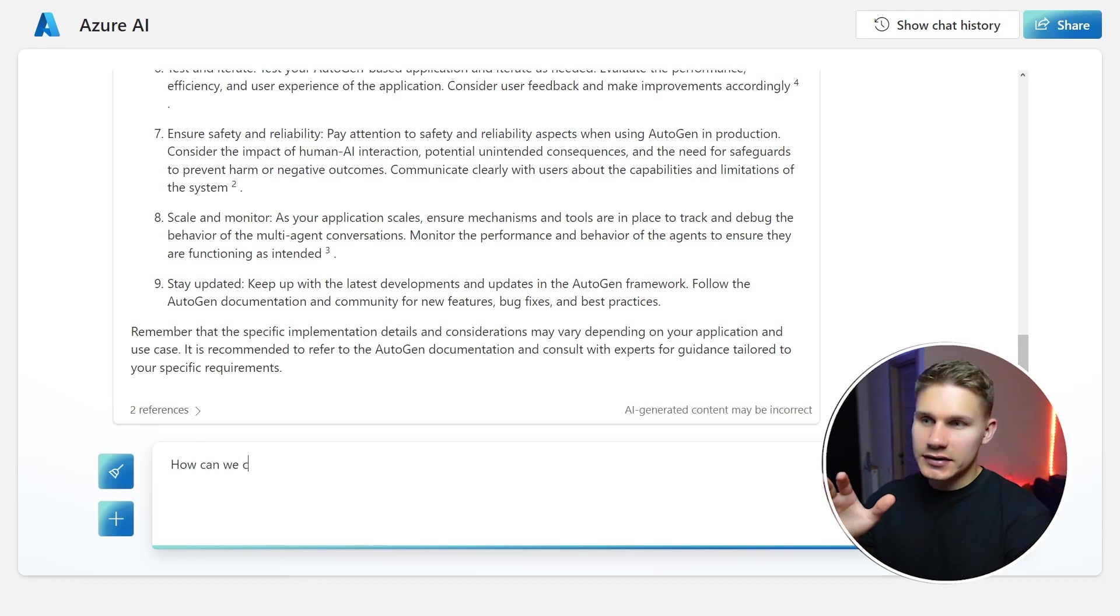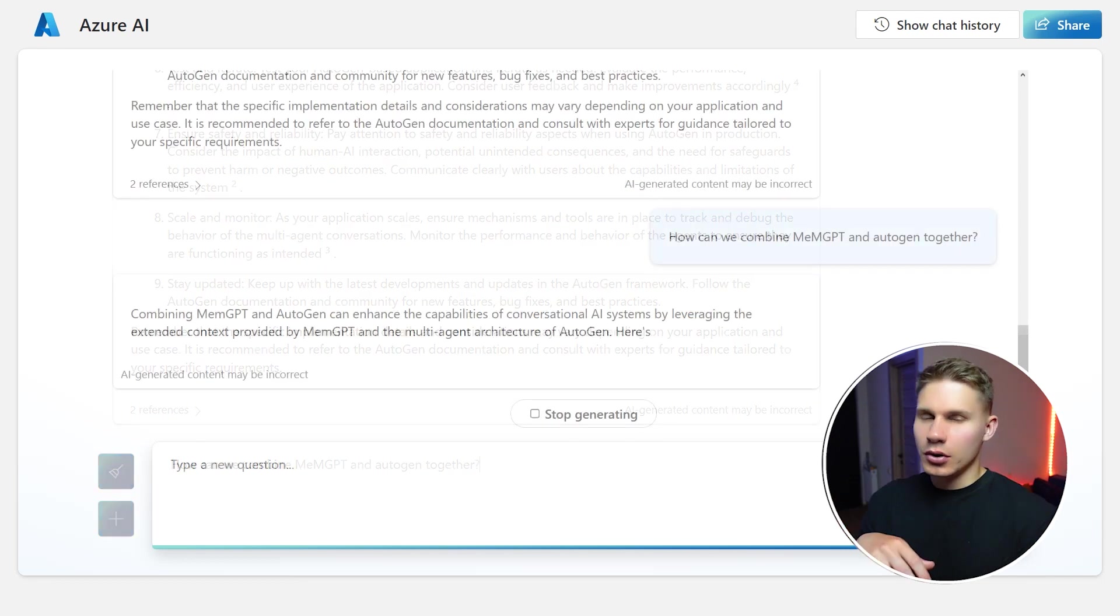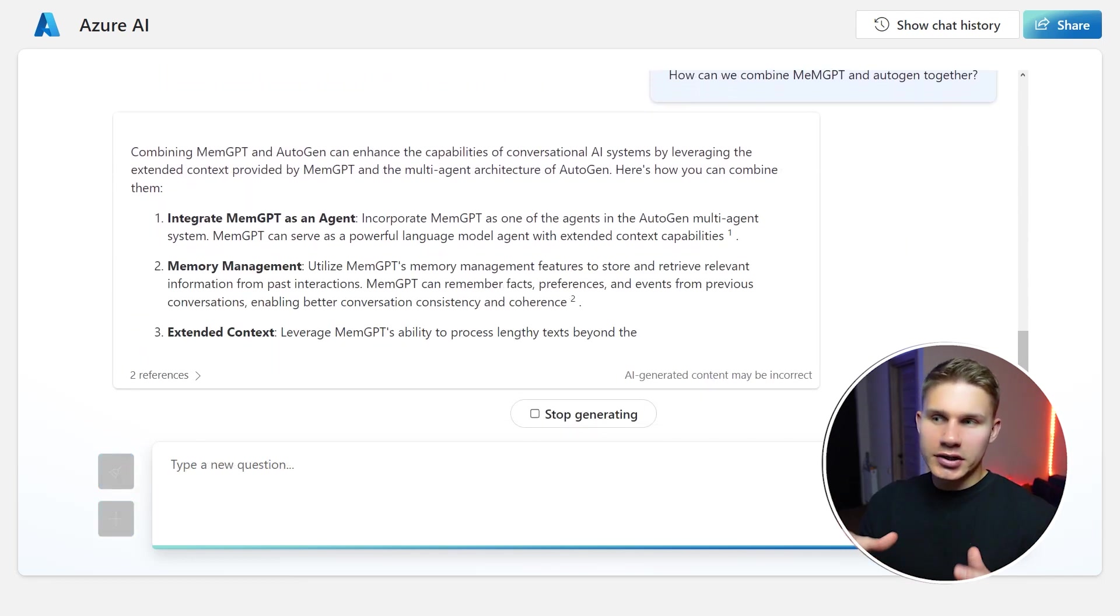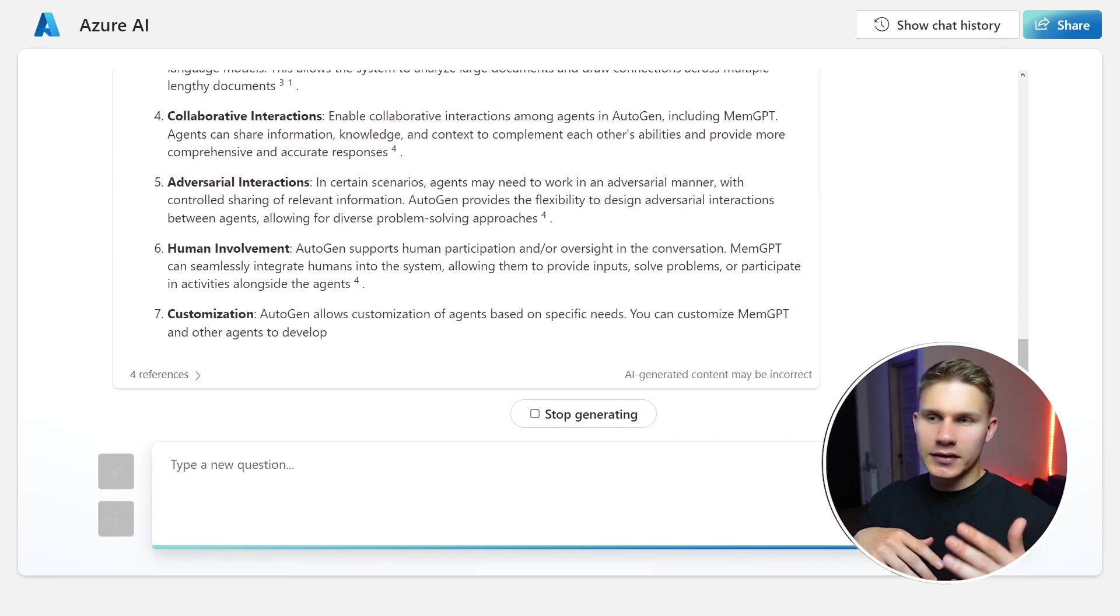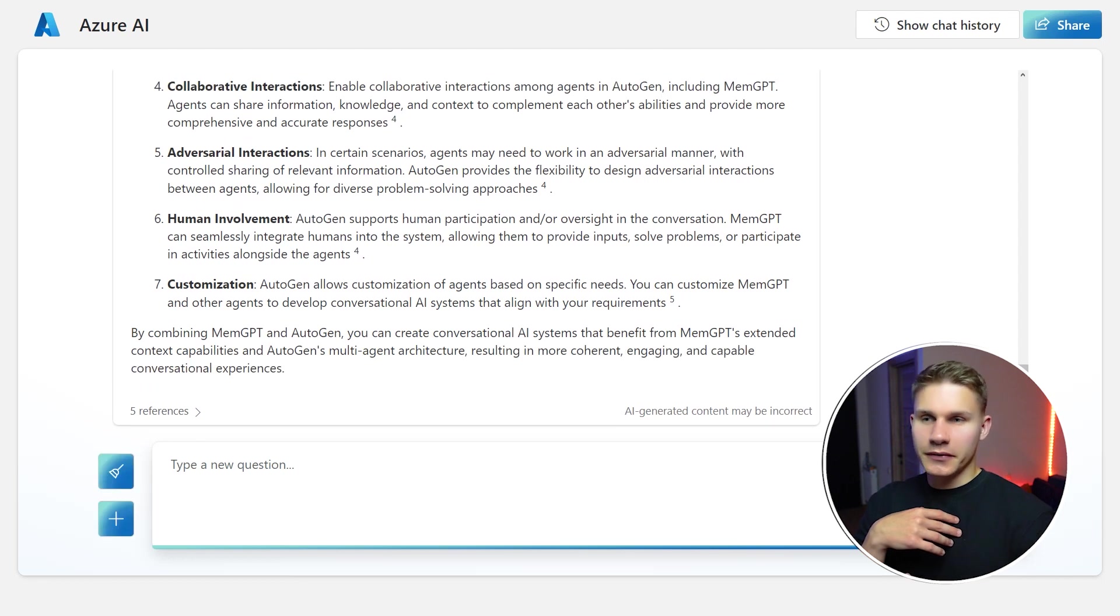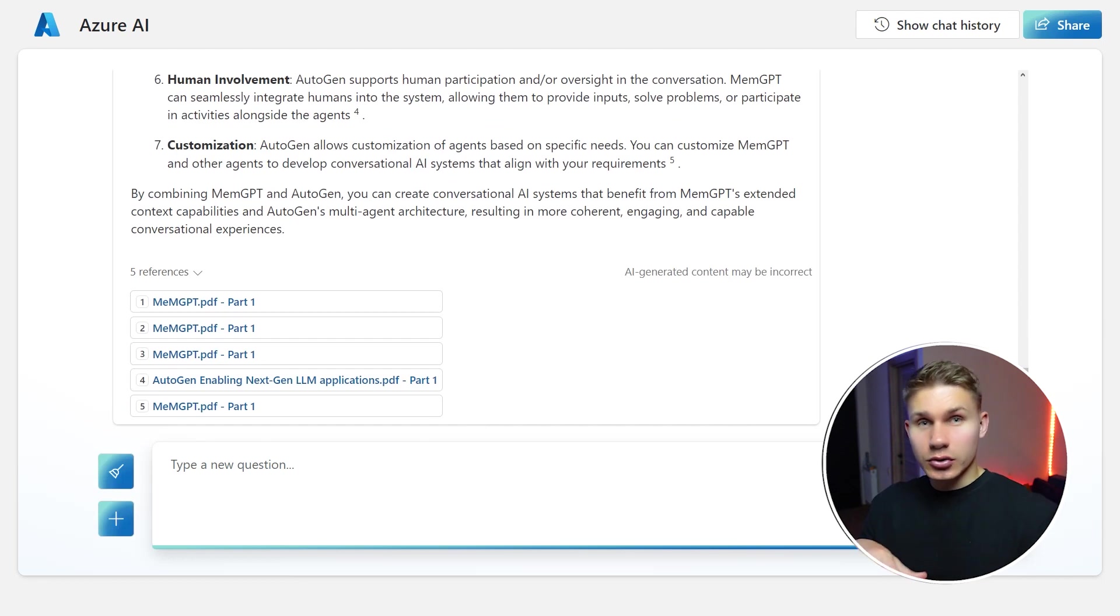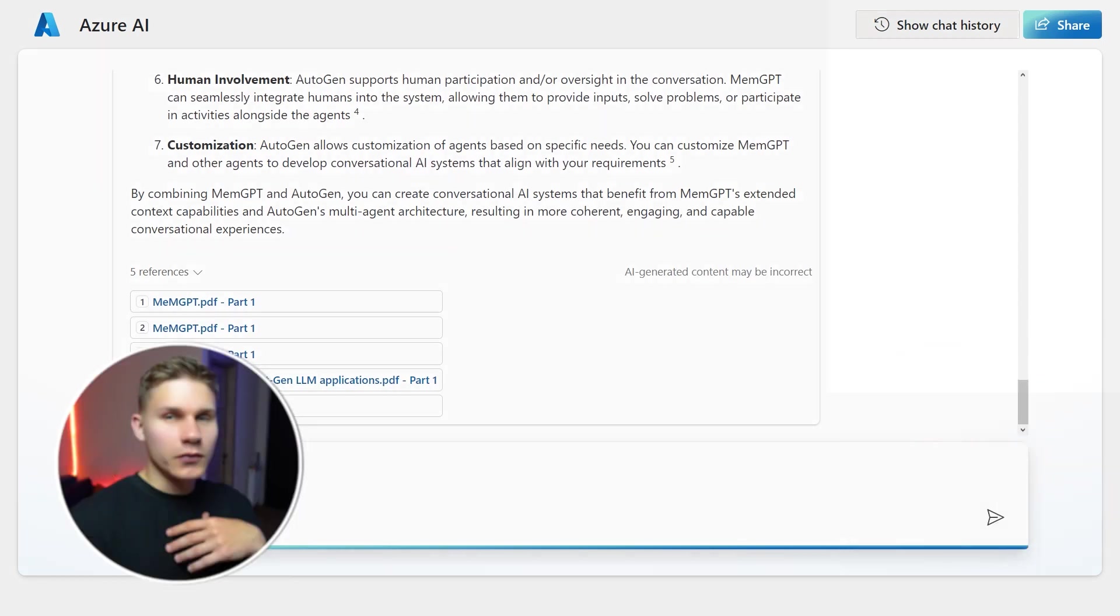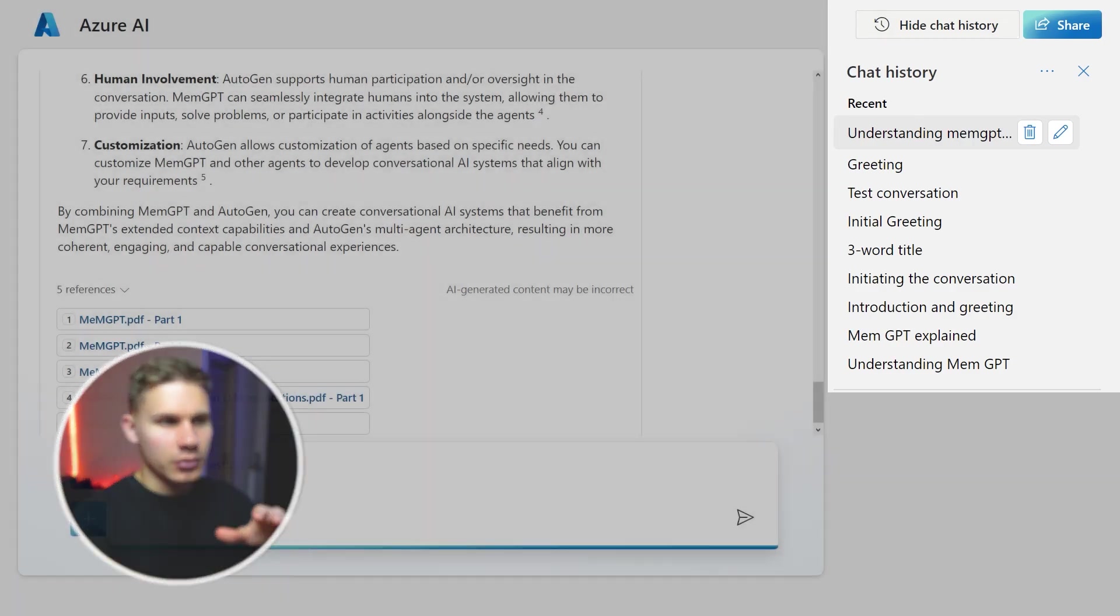And finally let's see how we combine MemGPT and AutoGen together. Okay cool so it actually did reference both files which is exactly what we want. You can check out the previews if you click on the references and also don't forget that you can view the chat history in the top right corner.